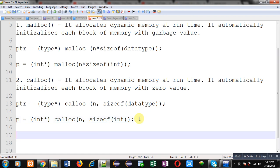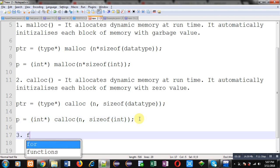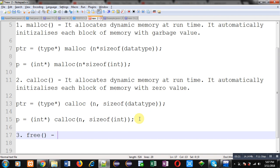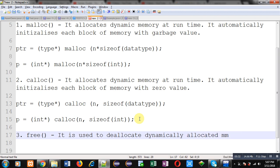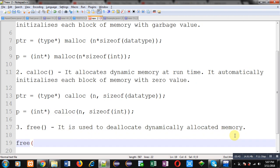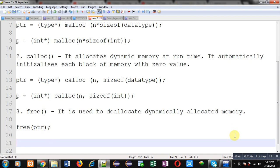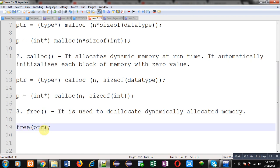The third function available for dynamic memory allocation is free. free is a predefined function used to deallocate dynamically allocated memory. You can use it by passing a pointer inside it — a pointer which is pointing to a particular address that was allocated through malloc or calloc. This is the syntax: free(ptr).